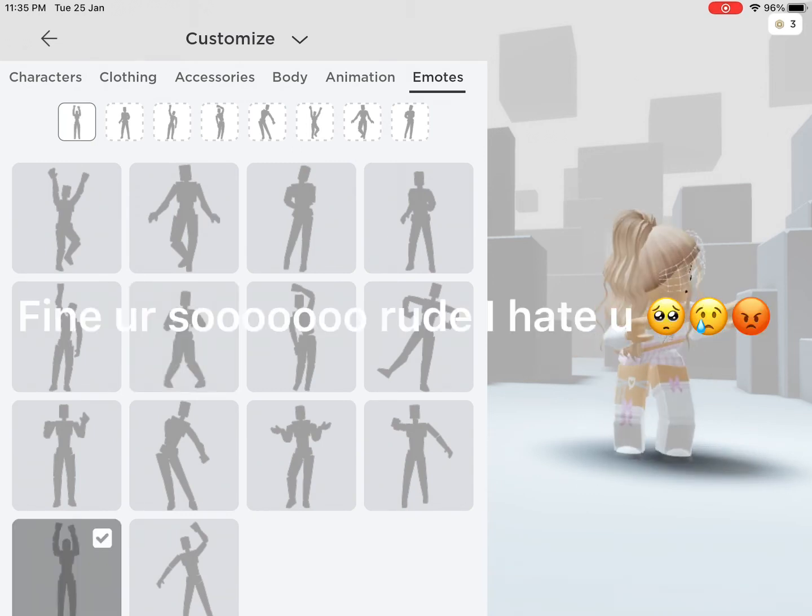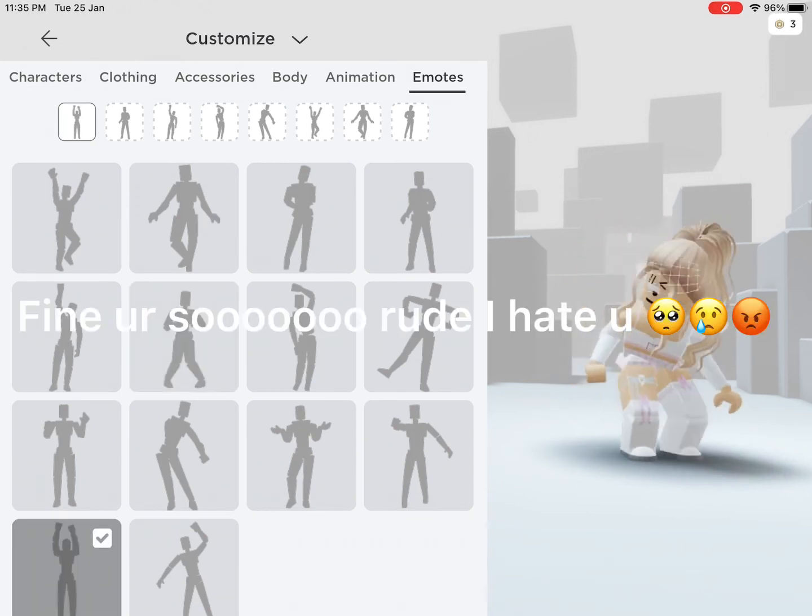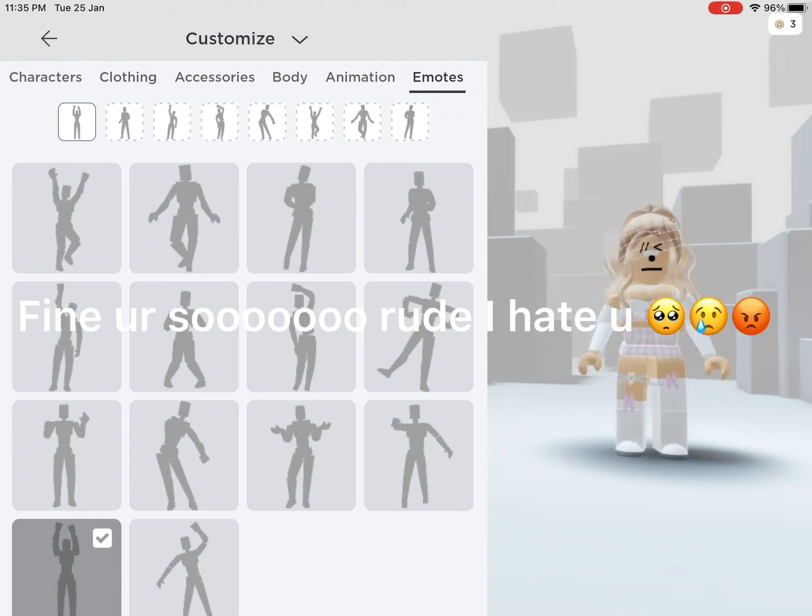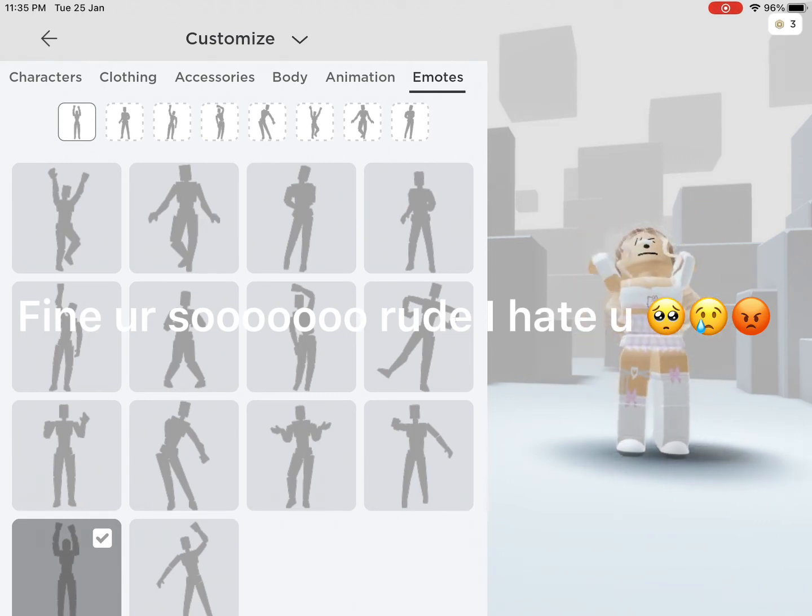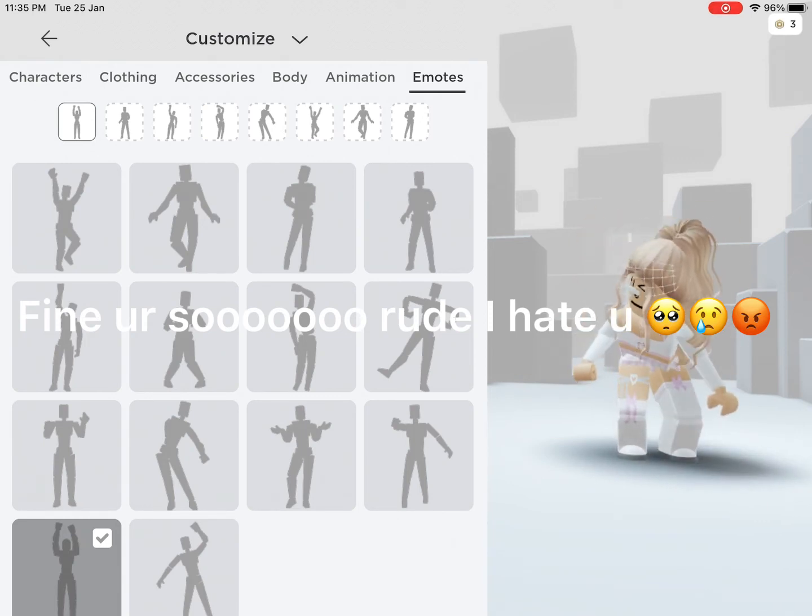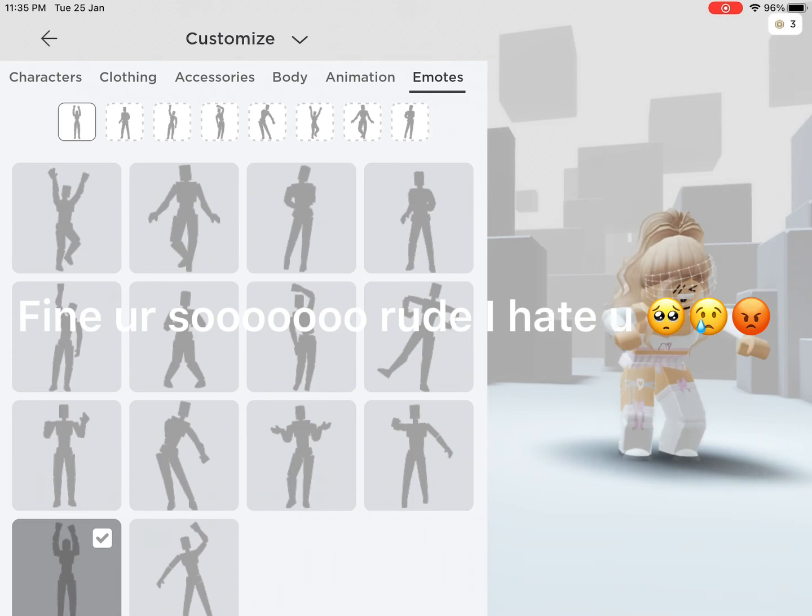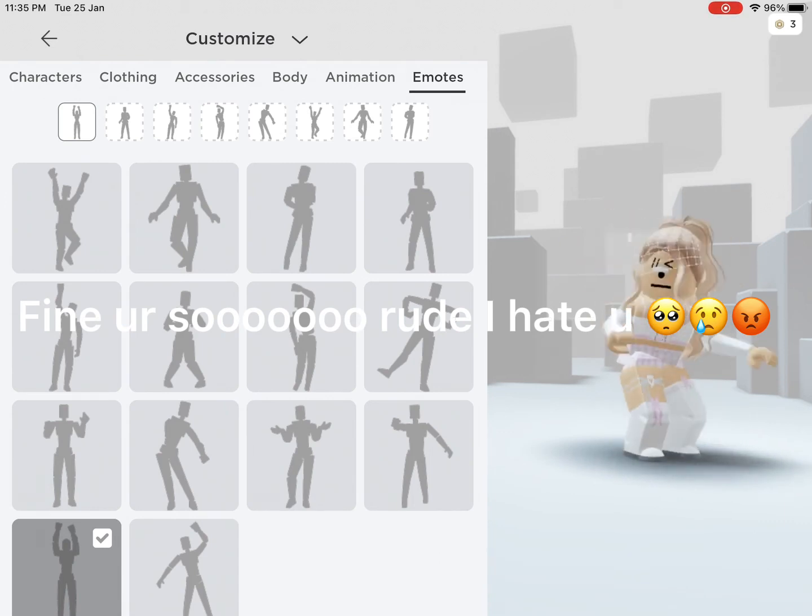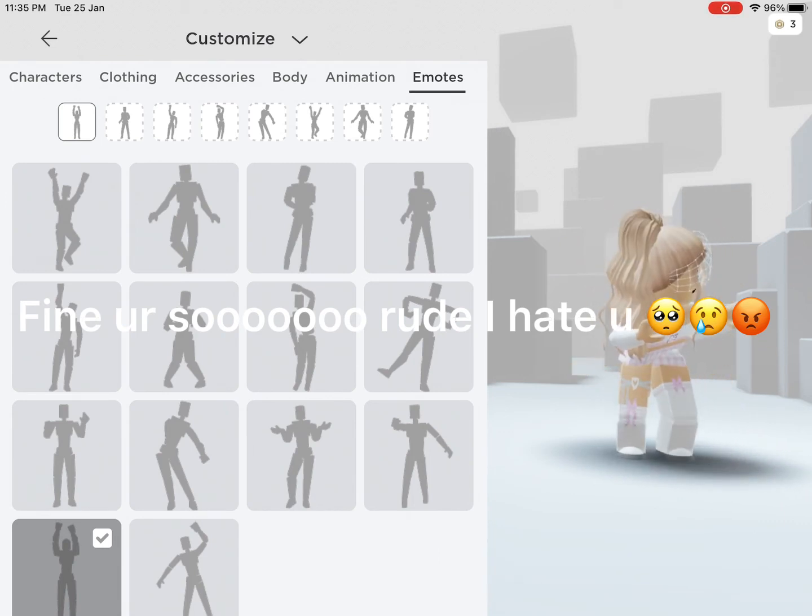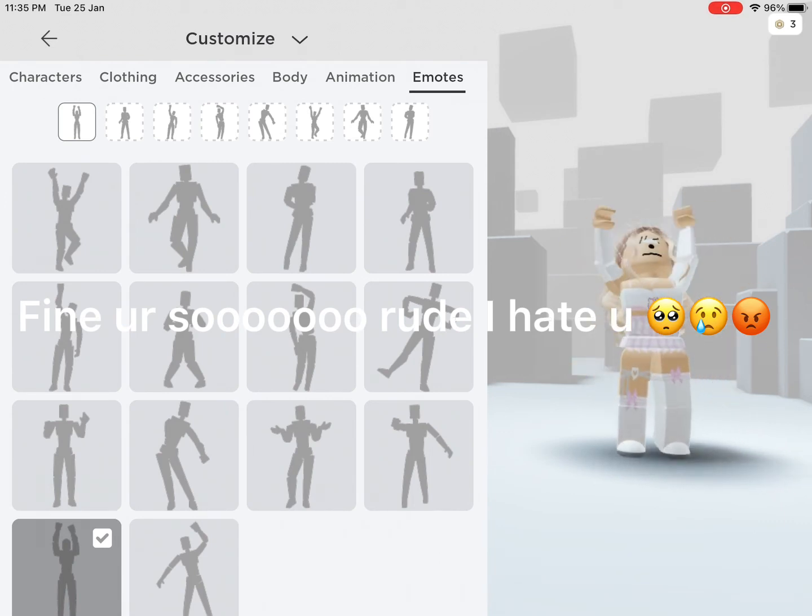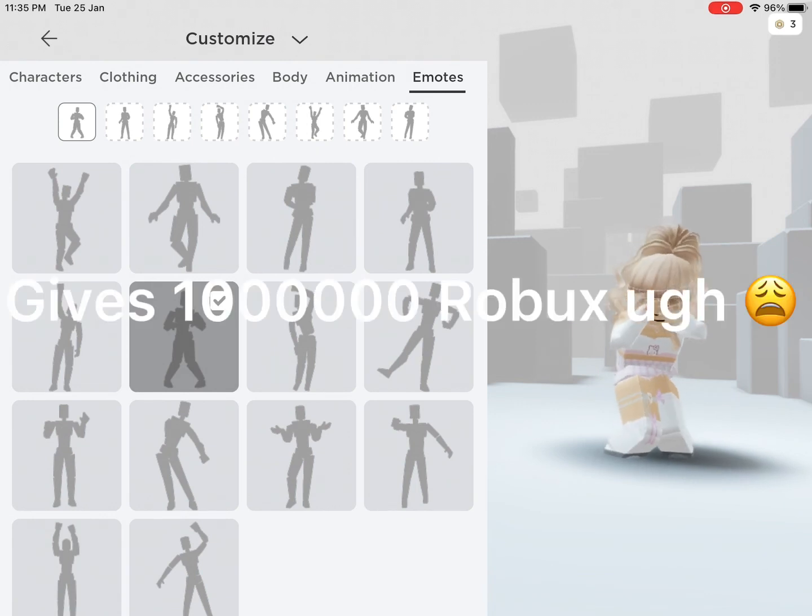Fine, you're so rude. I hate you. Gives 1,000,000 Robux. Ugh.